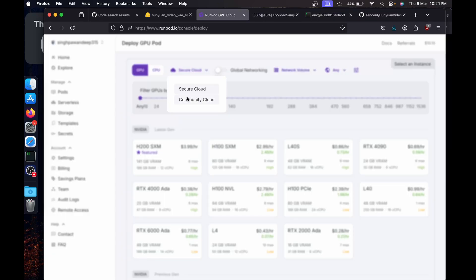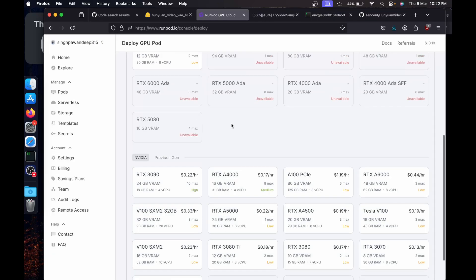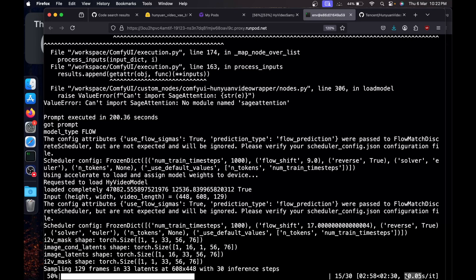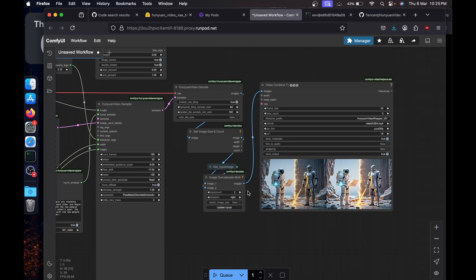It is taking about 17 seconds per iteration. So if you remember, we deployed A6000 which is 48GB of VRAM, so it is using about 25GB of VRAM and 44% of 60GB of RAM, and it is taking 10 seconds per iteration.